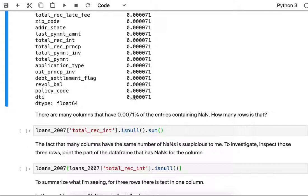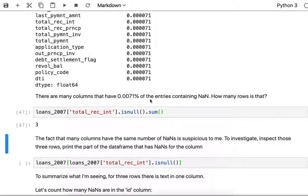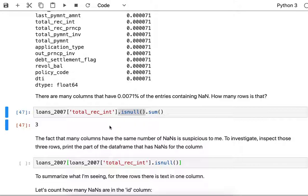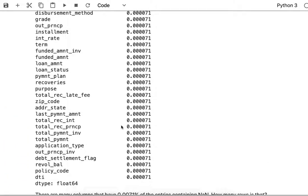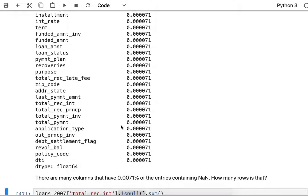I keep seeing the same number of 0.000071. What is up with that? If we measure the count of how many NaNs are in a column where that percentage, the sparseness, is 0.000071, what we find is that's three rows. The number of entries that are null, counting up the number of true values, that's three. So we notice there's a lot of columns that have just three NaNs.